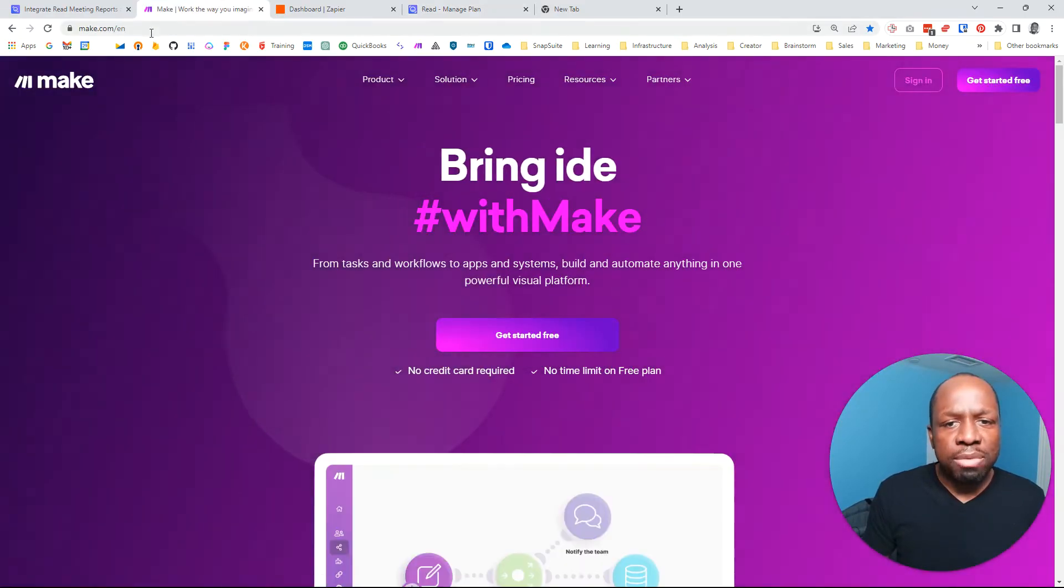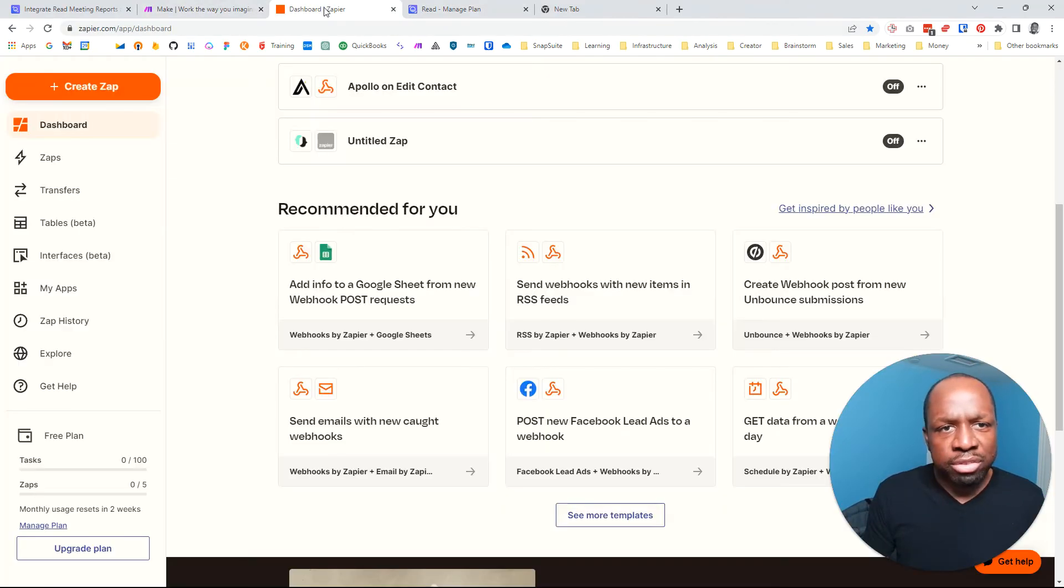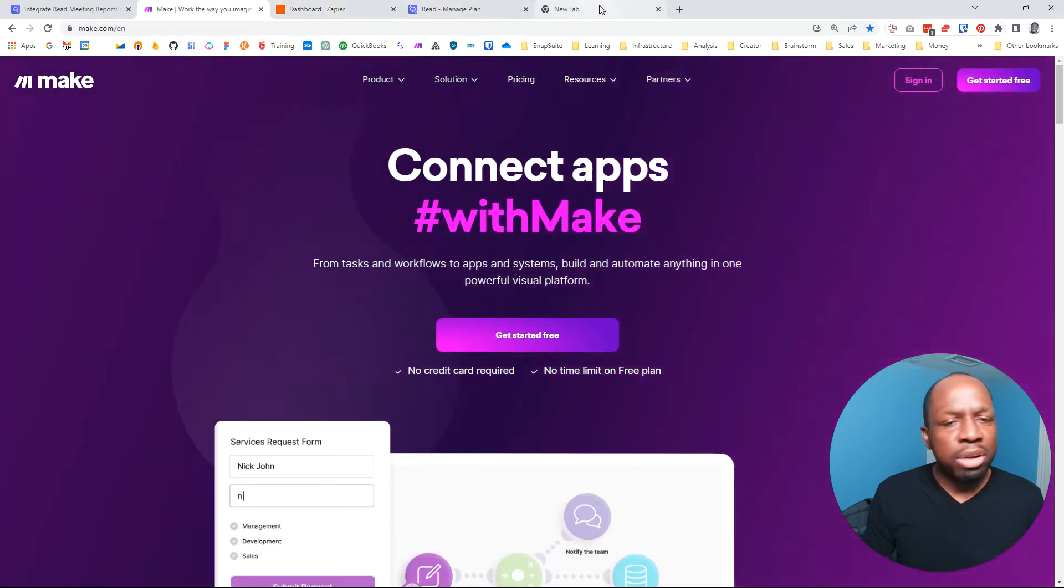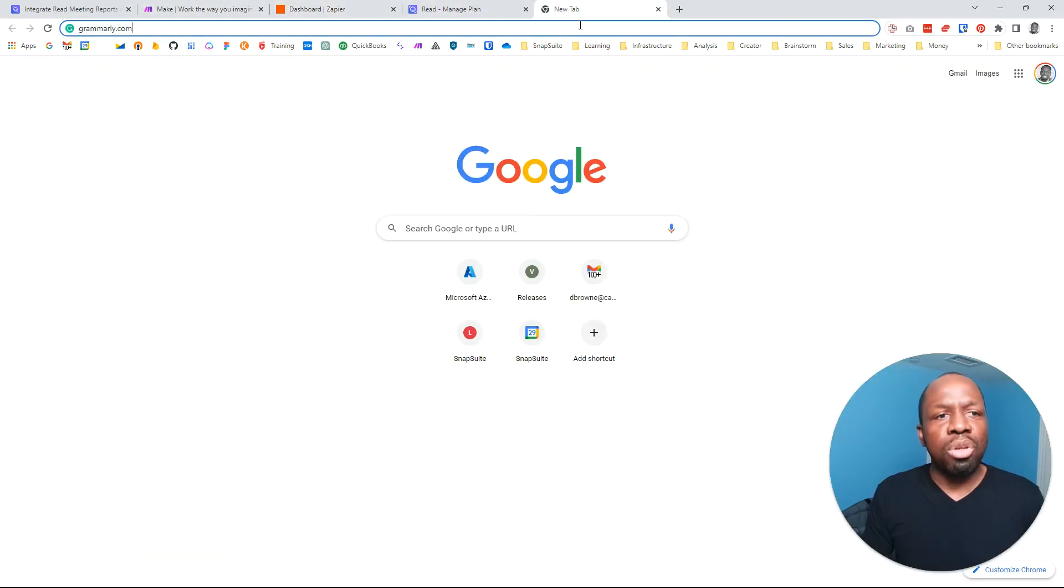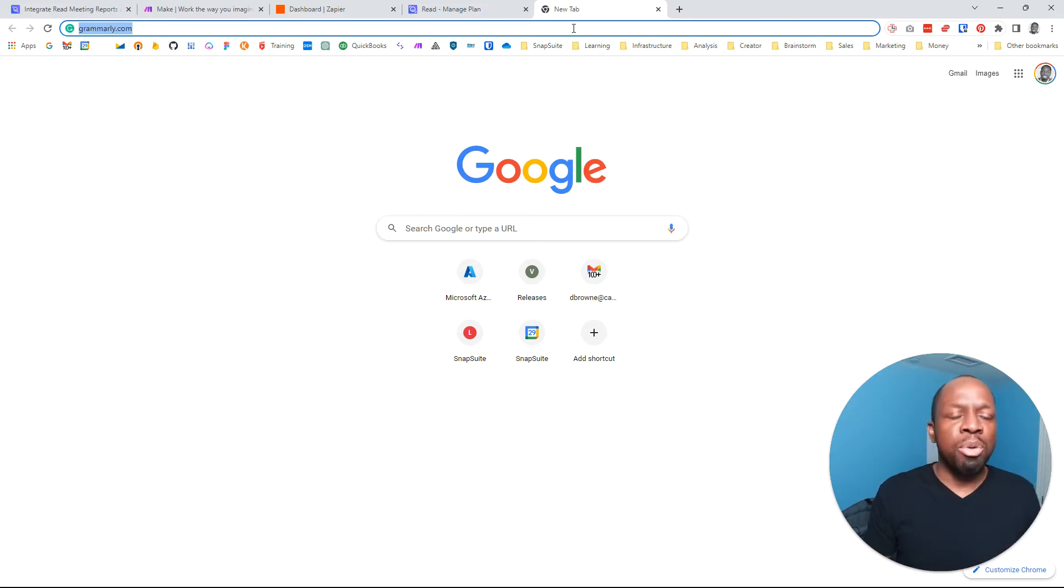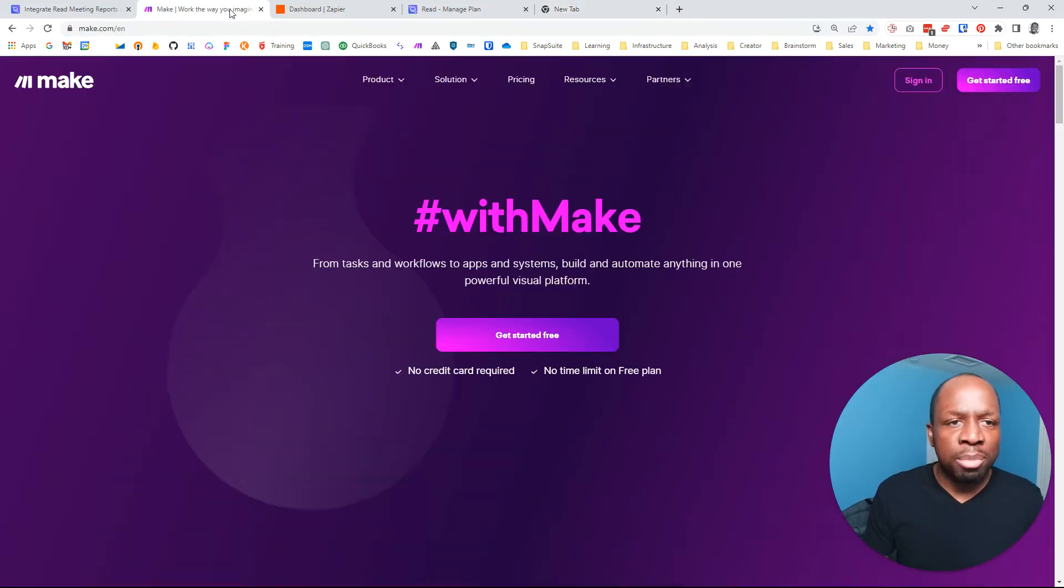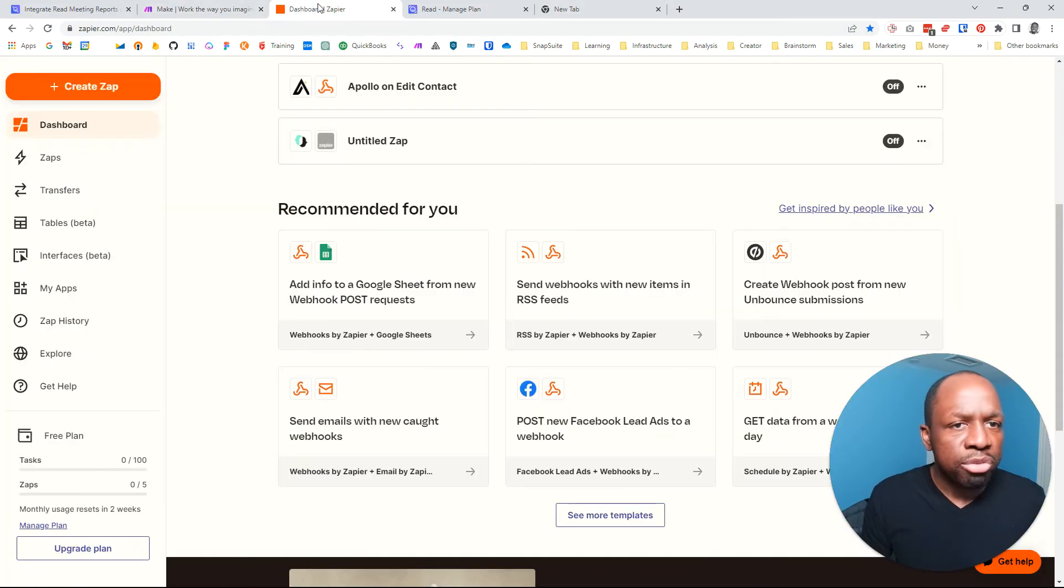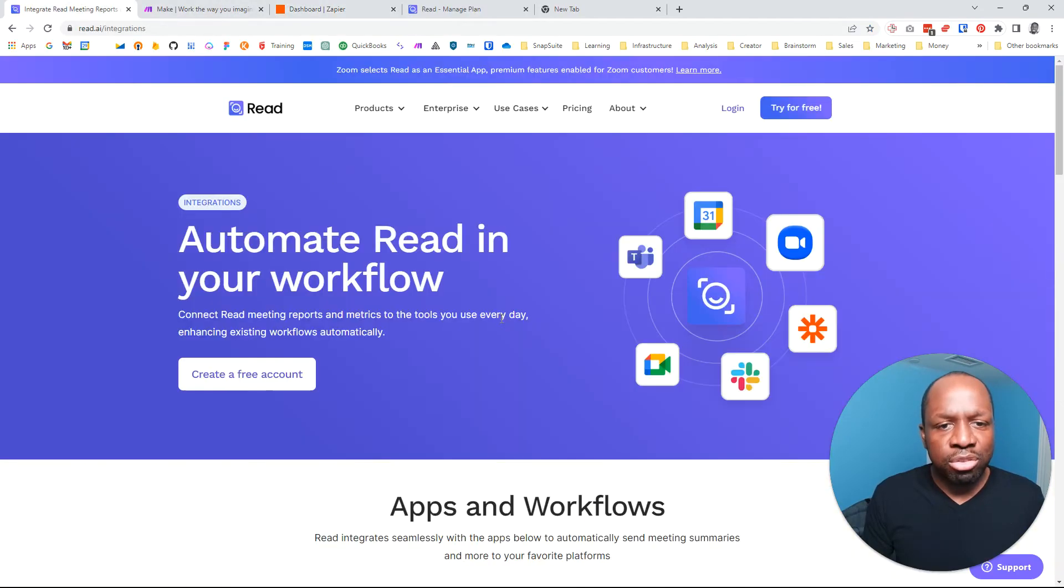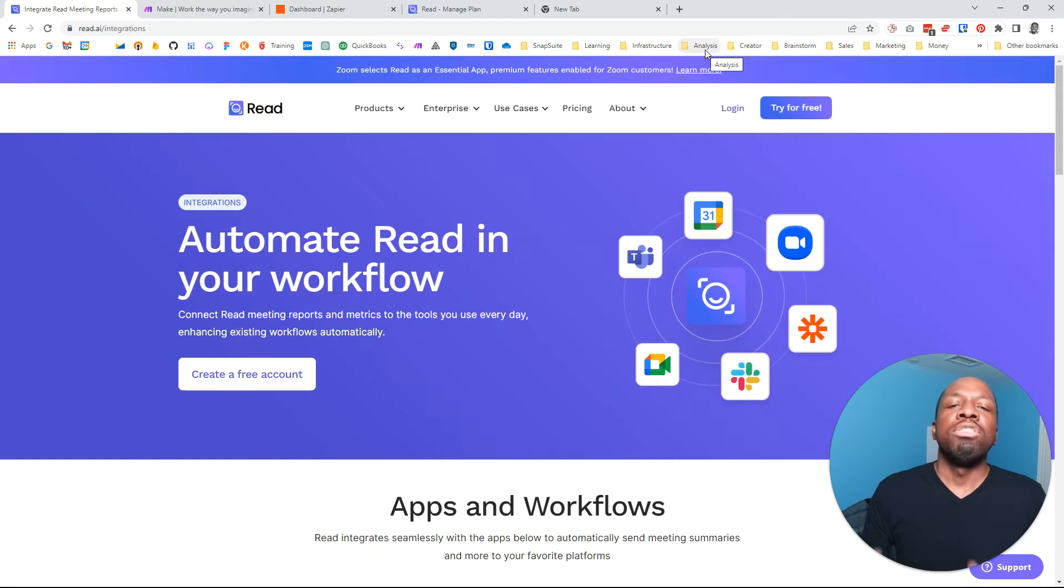But if you use either Zapier, or make.com, or Microsoft Flow, or Logic App, or name your tool, if you know another tool, then you probably know what I'm talking about here. So the point is that you can extract the data from that tool and push it to your own tool.